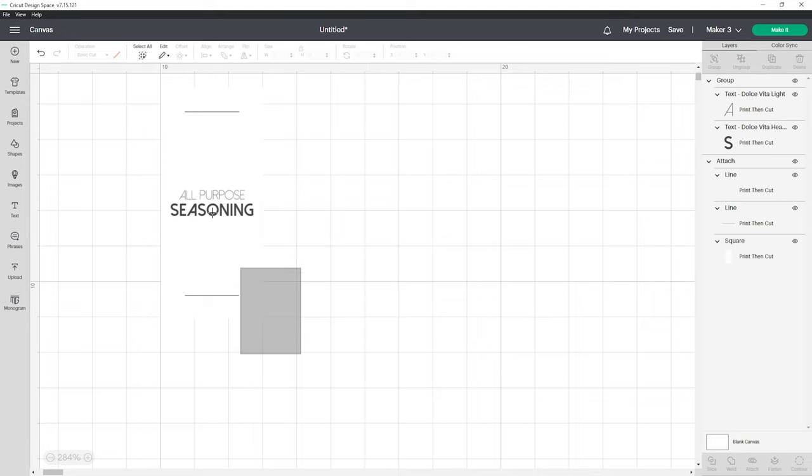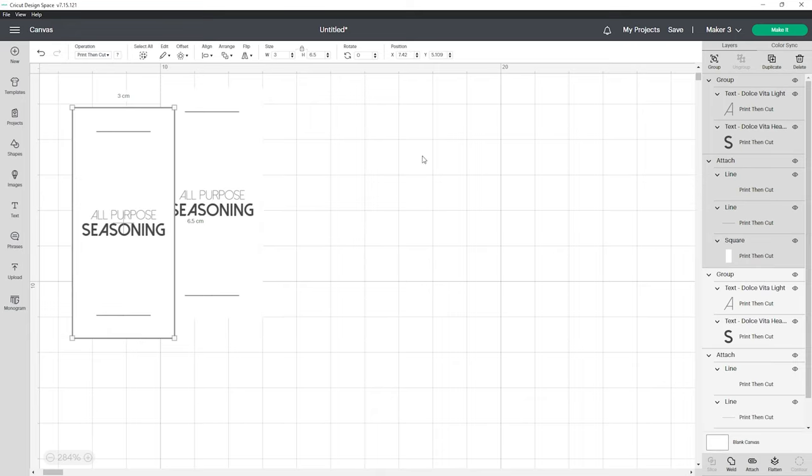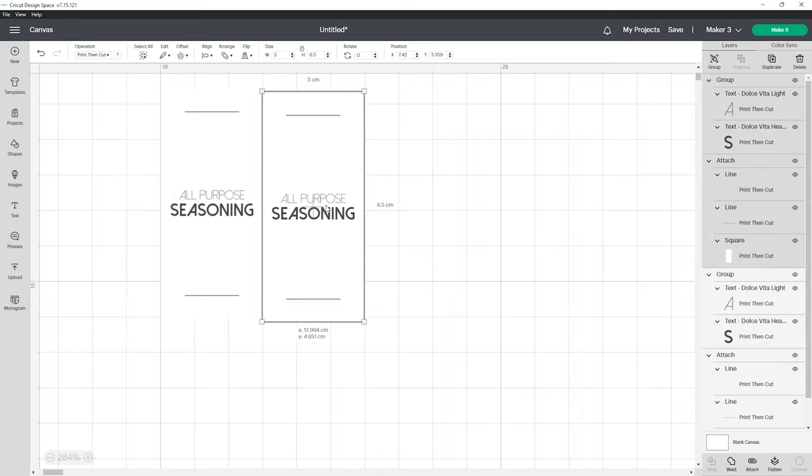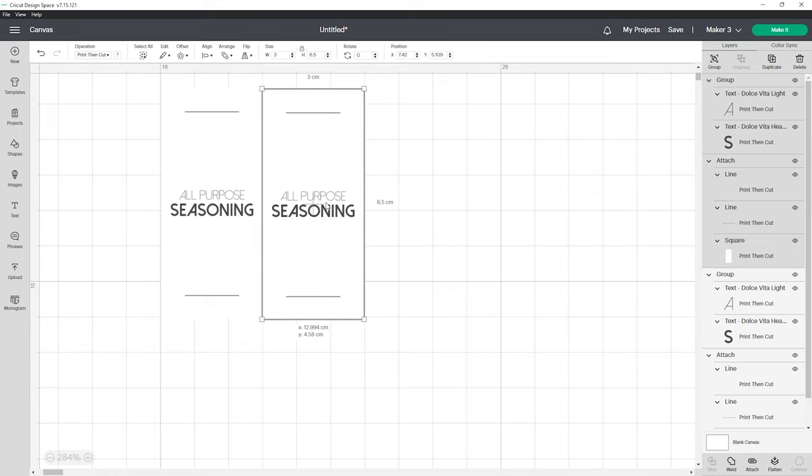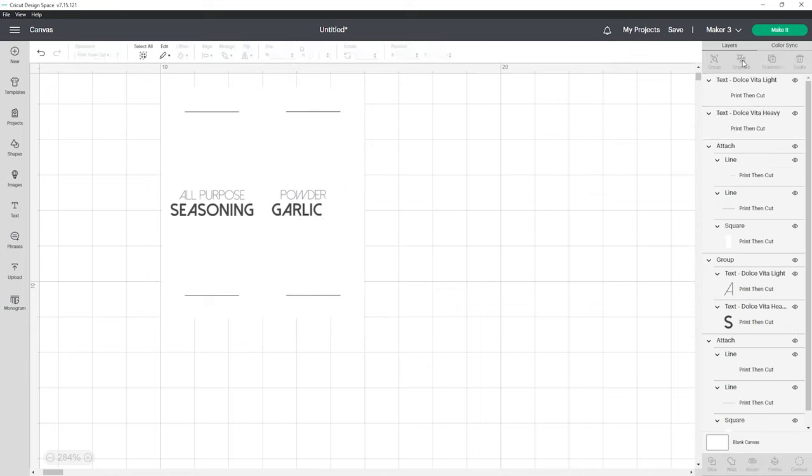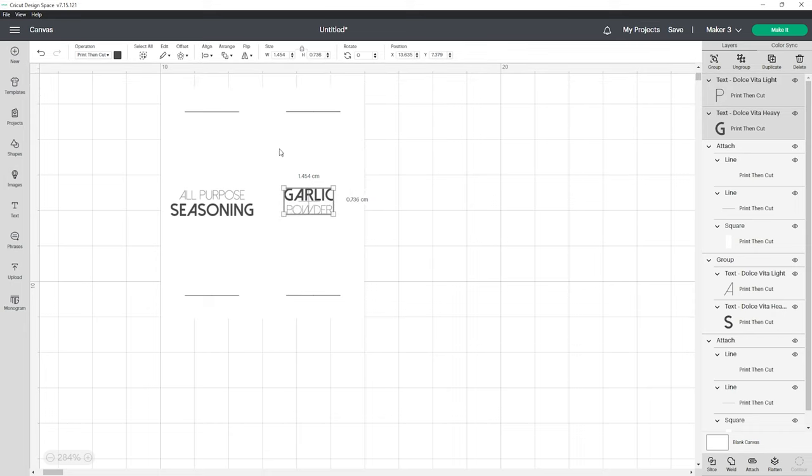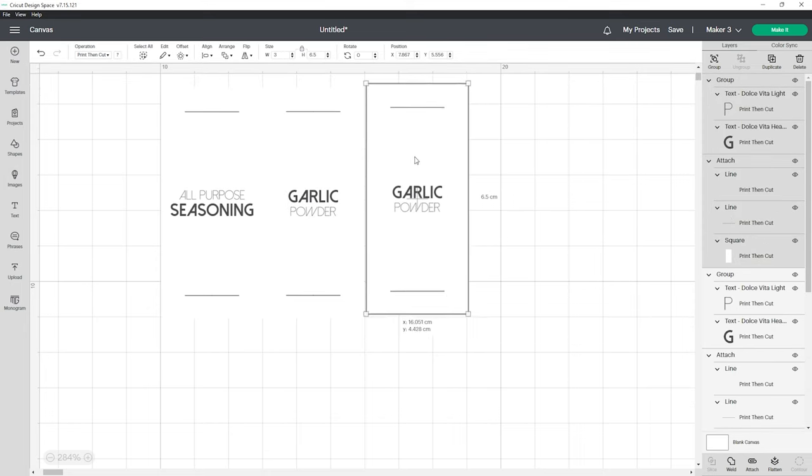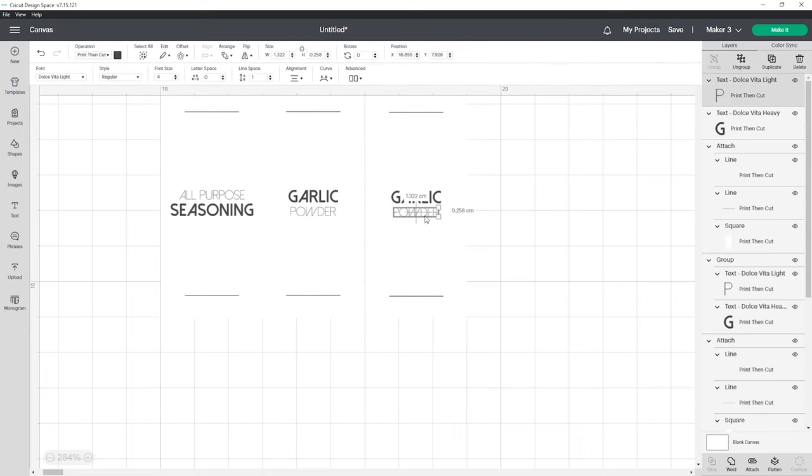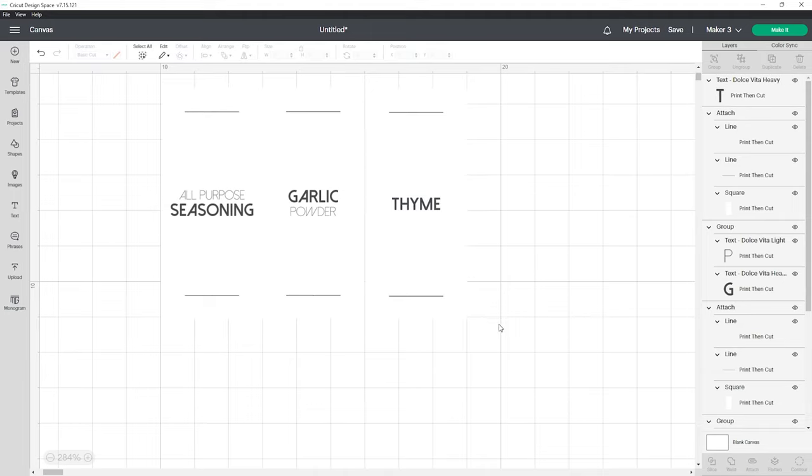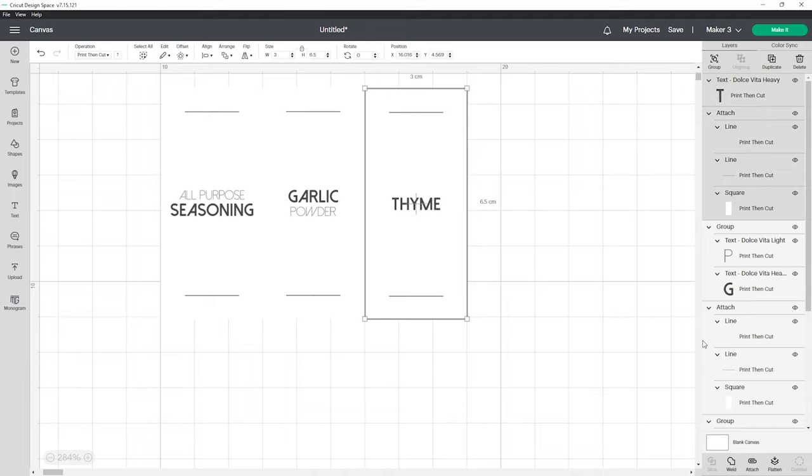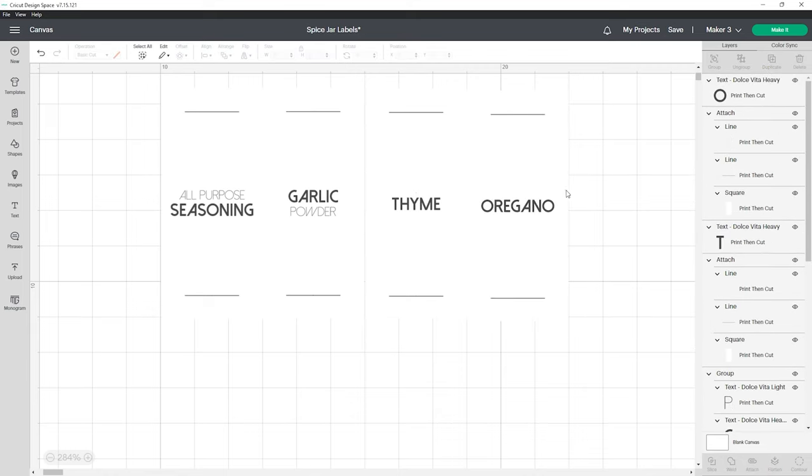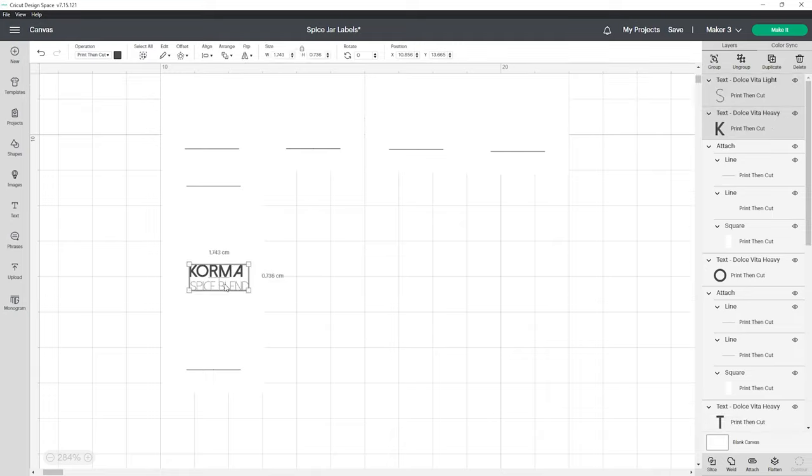To create a second label highlight all of the objects and duplicate then adjust the words as needed and follow the same steps to align everything. Sometimes you might not need two rows of words and you can simply delete the thin lettering. Don't forget to flatten after each new label is created. Keep going until all your labels are complete.